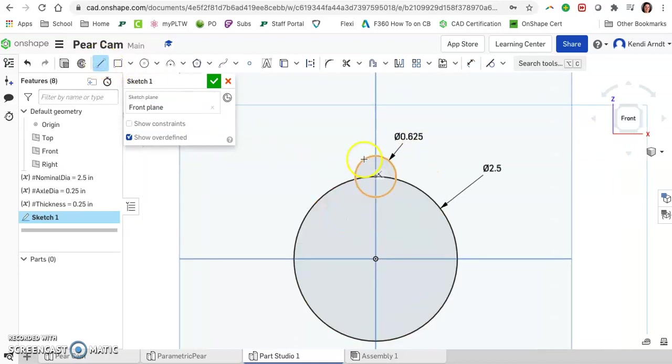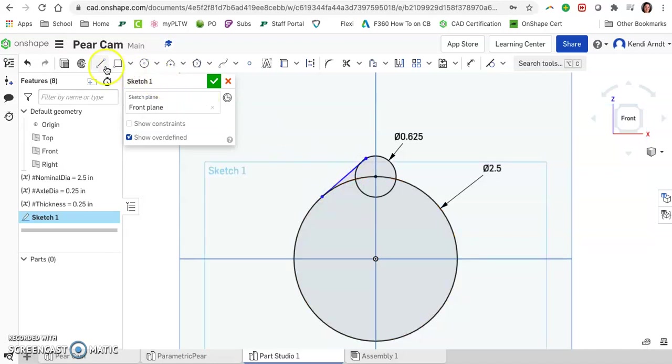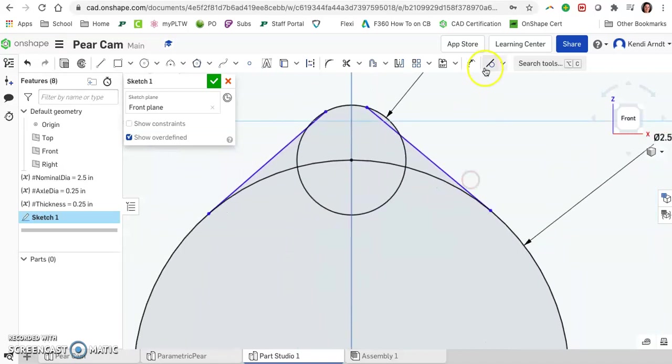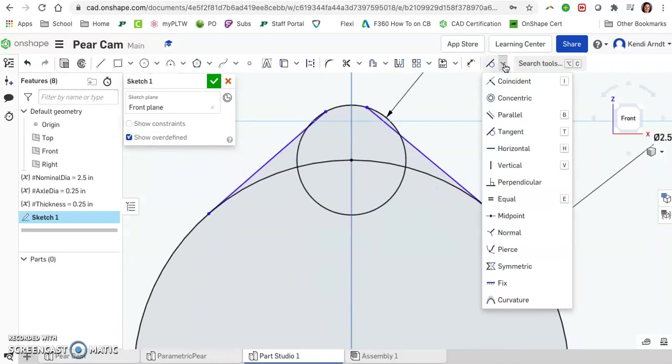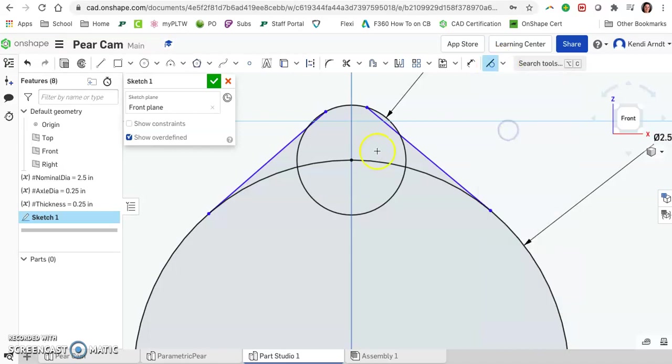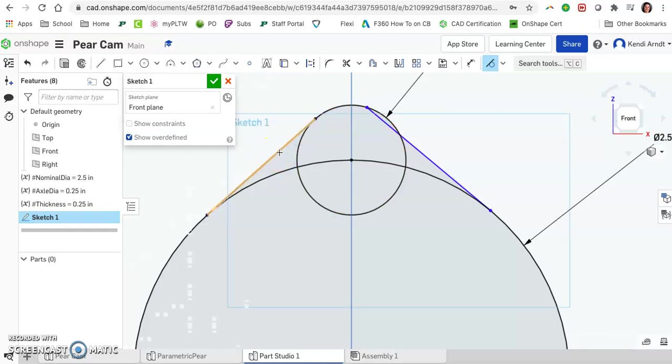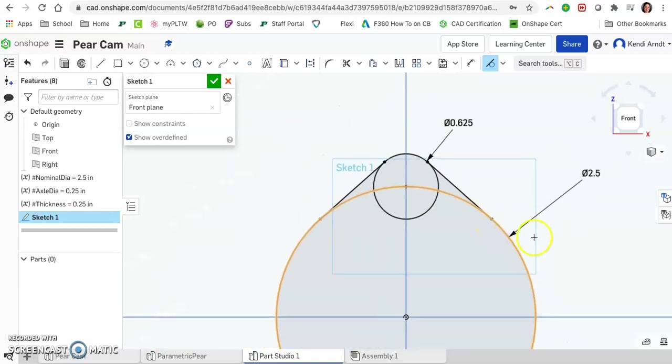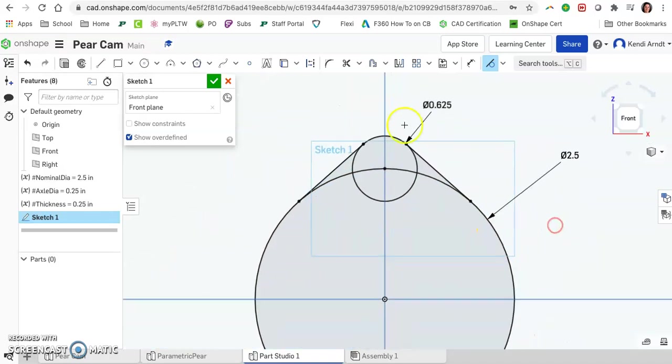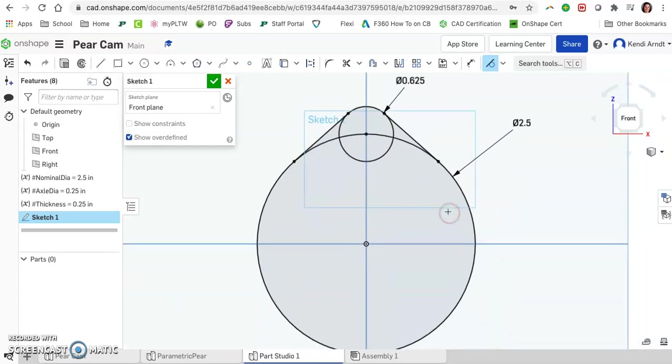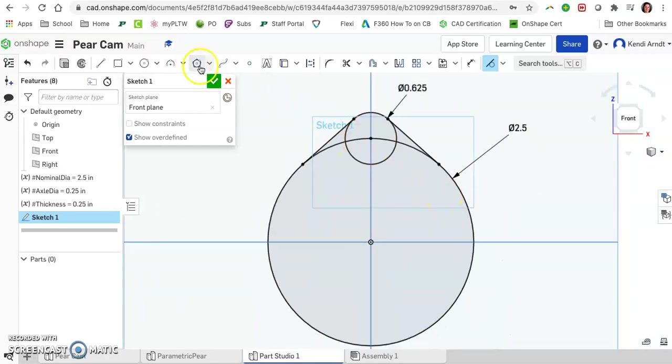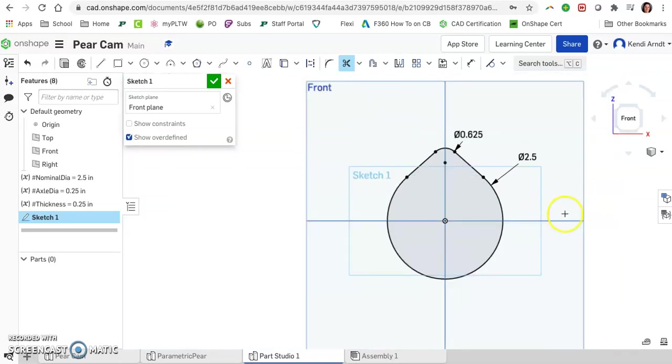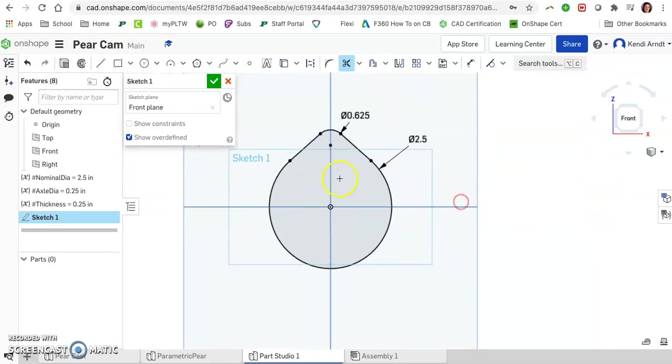Now finish the rest of the pear cam by adding in the individual lines that go from the top circle to the bottom circle in both places. Click on your constraints to choose the tangent constraint. Go ahead and make those lines tangent to each of the two circles. Sometimes things don't necessarily move because it auto-attached where it was tangent already. I do like to trim things up a little bit. Go ahead and trim off the big circle piece as well. And so here is our little bulbous pear cam.